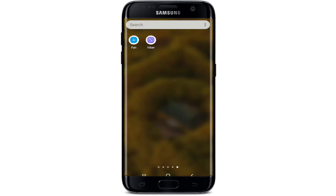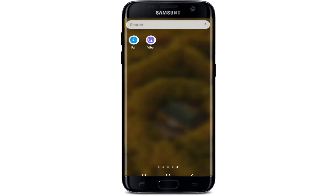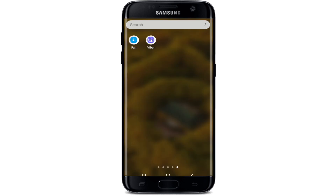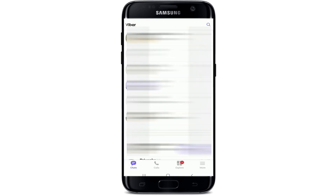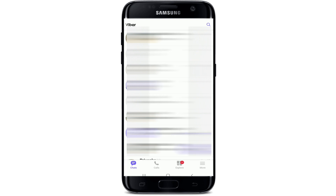The first thing you'll need to do is make sure you have downloaded Viber on your device. Now let's move forward. Tap to open your Viber application. From your chat screen, tap on the More button at the bottom right corner of the screen. Doing this will open your profile.